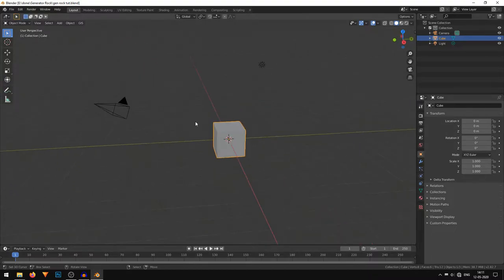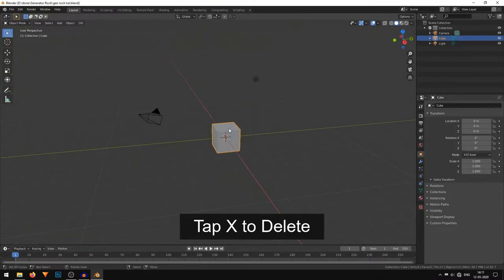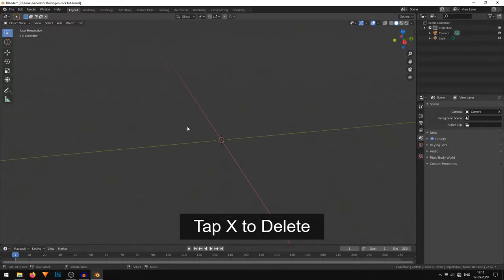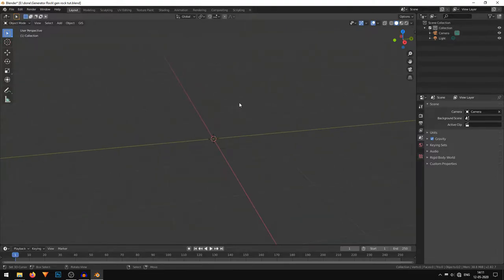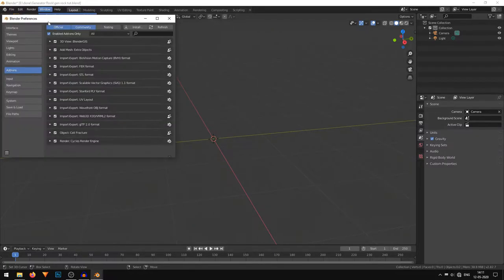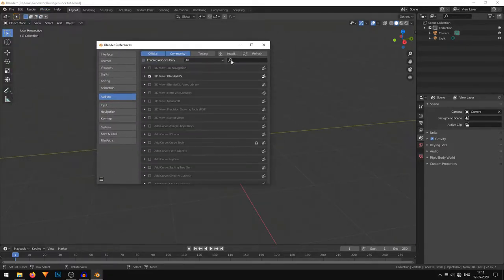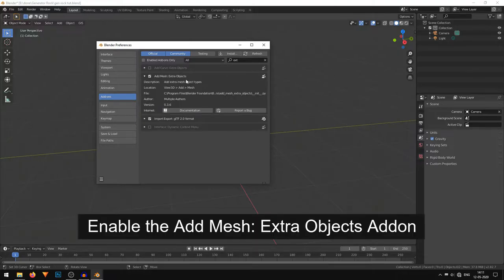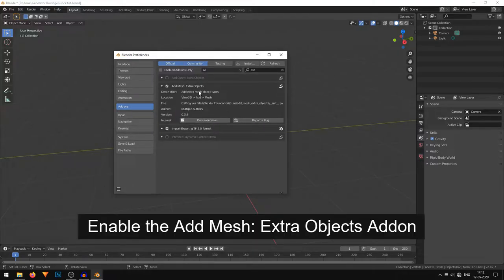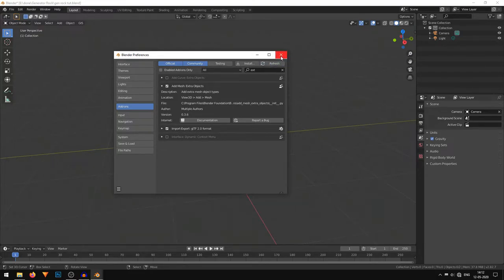I'm in a completely new Blender scene. I'll just delete this default cube — tap your delete key. Now we'll start generating our rocks. For that we need to enable the rock generator plugin. Under the Edit menu, under Preferences, under Add-ons, you can search for 'extra objects'. The rock feature is in the Add Mesh Extra Objects plugin, so make sure that this is turned on. Just click it on, then refresh and close the window.